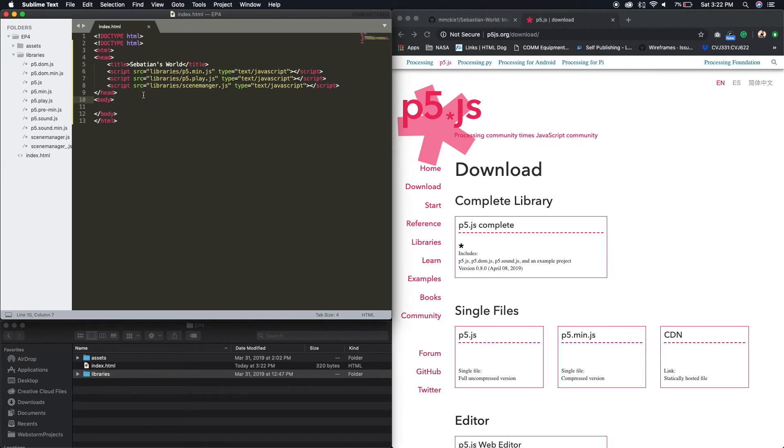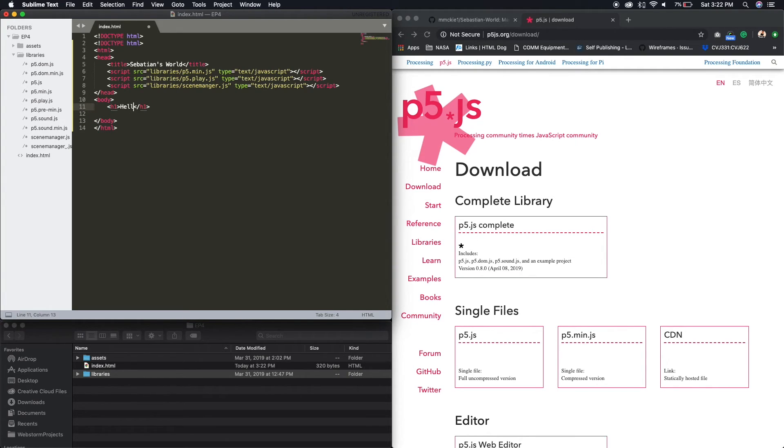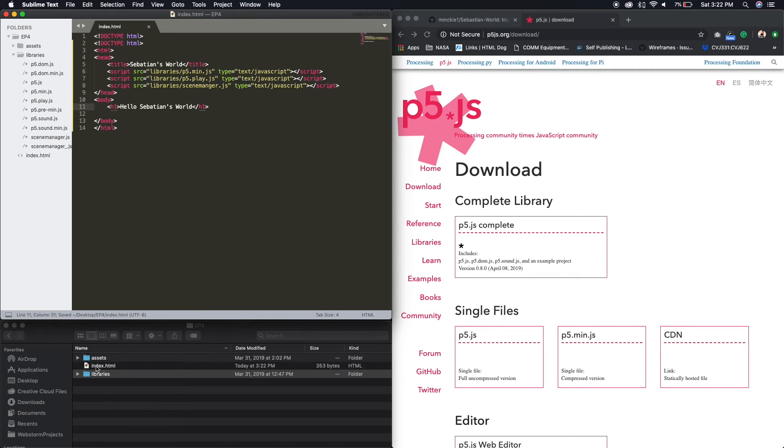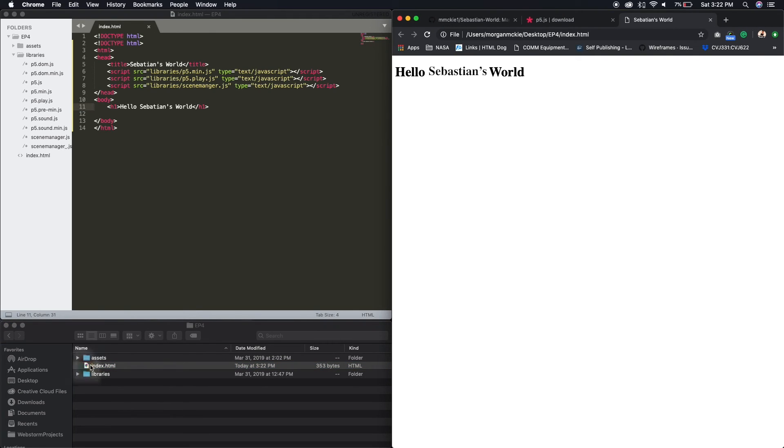Let's just test this out by putting a header one. Hello Sebastian's World. Right. So if we open this now, what are we gonna see? Hello Sebastian world. Yes. Yes. It's working.